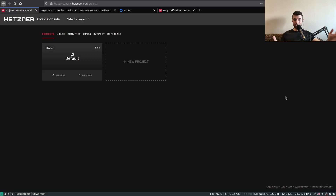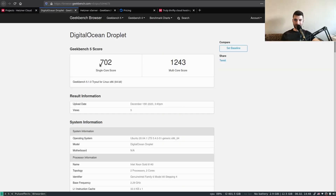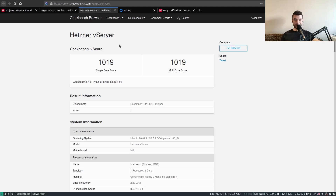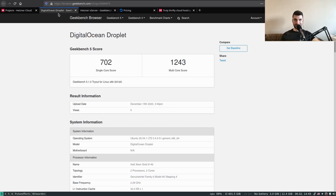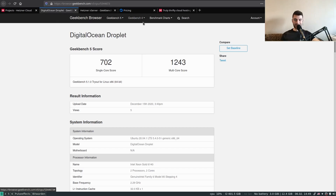So before we get into it, I quickly want to show you something. I've been a DigitalOcean user for a couple of years but recently I decided to give Hetzner a try. I did a couple of benchmarks and the results are quite interesting. I ran a Geekbench benchmark on two servers — one on DigitalOcean and one on Hetzner — and especially the single-core results are quite interesting.